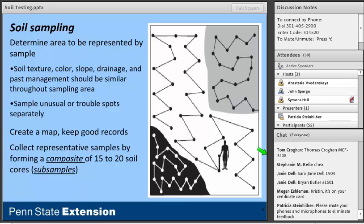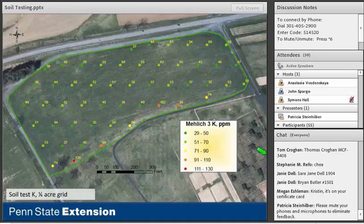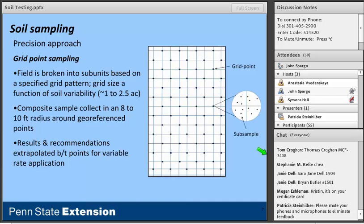With advancements in variable rate nutrient and lime application technologies, there's a lot of potential to take advantage of more precision-based sampling approaches. One of the most intensive examples is grid point sampling, where we take a field and break it up into arbitrary subunits based on a specified grid pattern, essentially ignoring where different soil types are located.